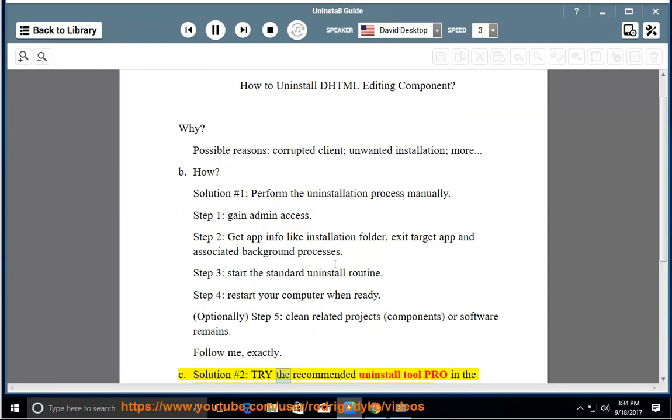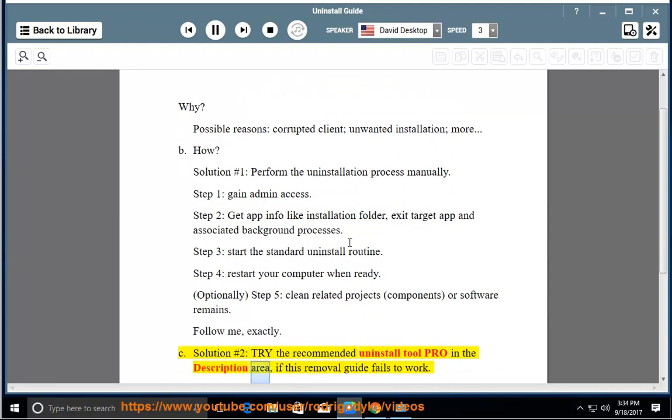See solution number 2, try the recommended uninstall tool pro in the description area, if this removal guide fails to work.